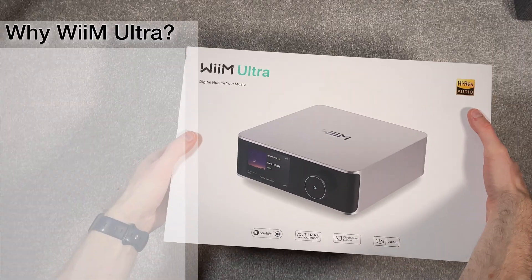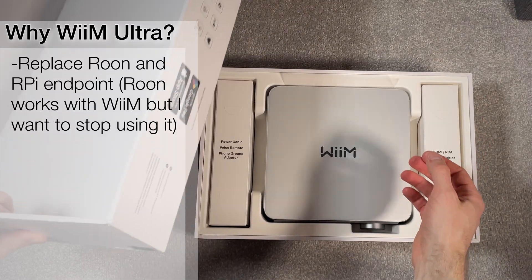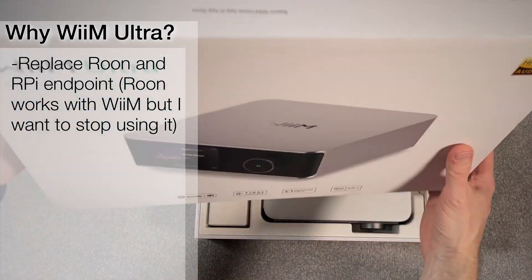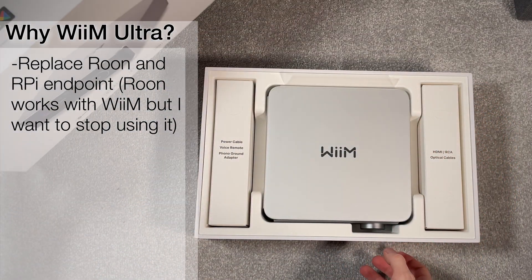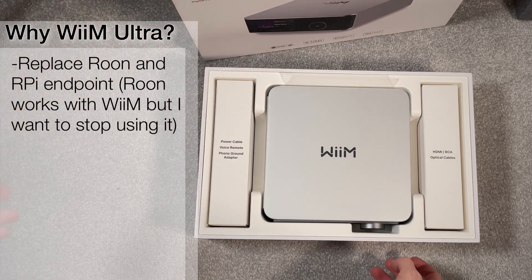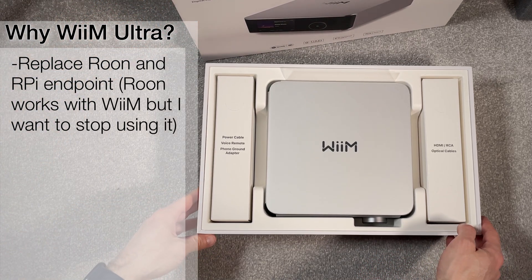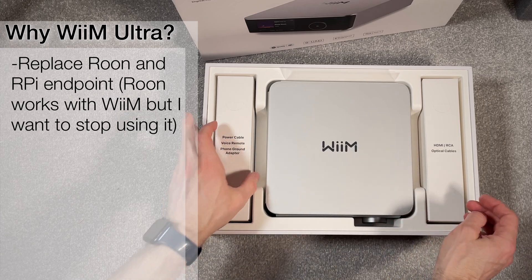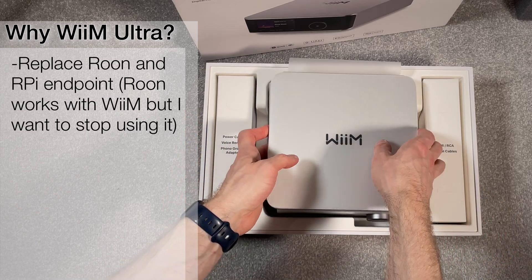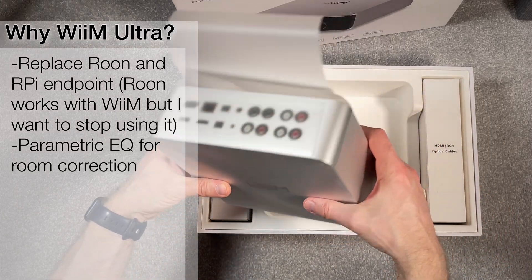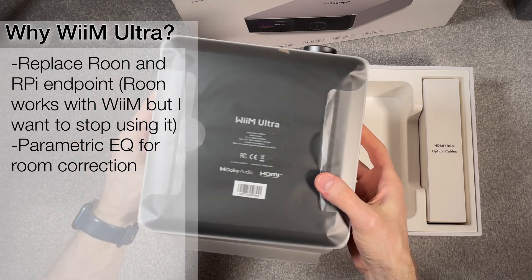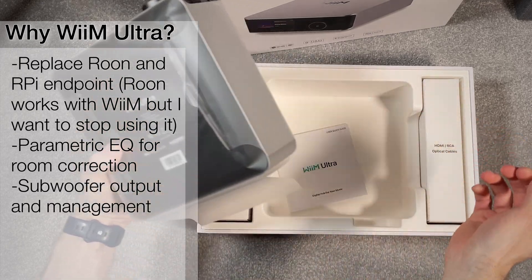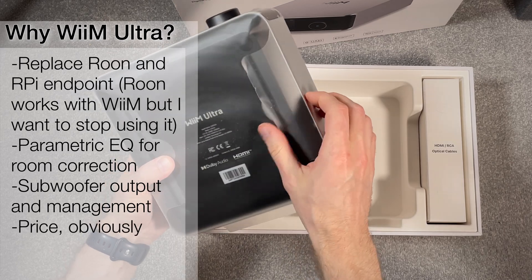I got this to replace Roon and Raspberry Pi as Roon Endpoint. I don't really need Roon because I only use Tidal, I just have a small amount of local files, so I wouldn't want to pay for it anymore. One feature in Roon I liked was the parametric EQ, which this WiiM has as well, and a subwoofer control and output was something in the WiiM I'm looking forward to trying.